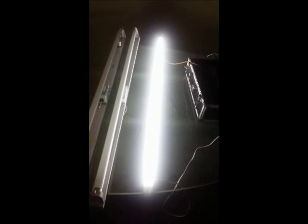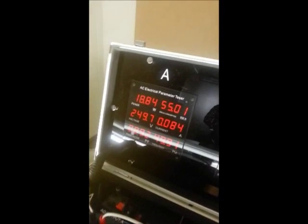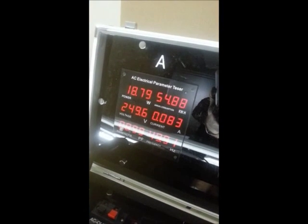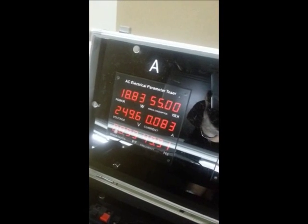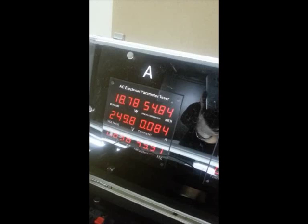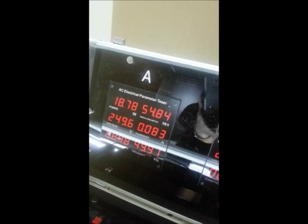Now we will turn on the LED tube light. This is the LED tube light - you can see how bright the light is, and you can see that the power consumption is only 18.8 watts. This is quite lower.